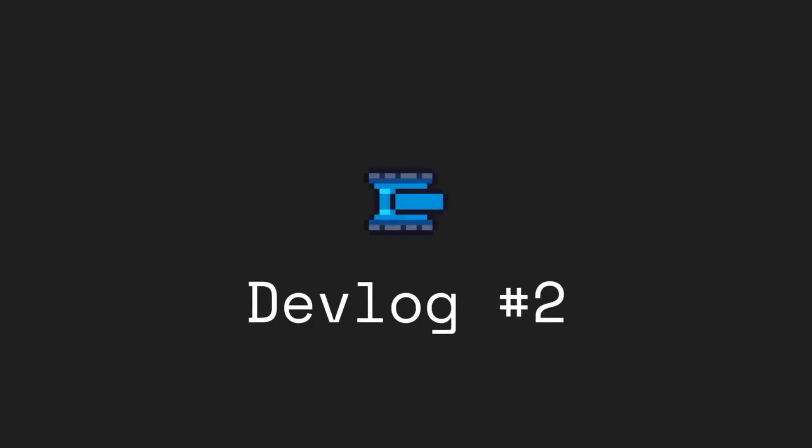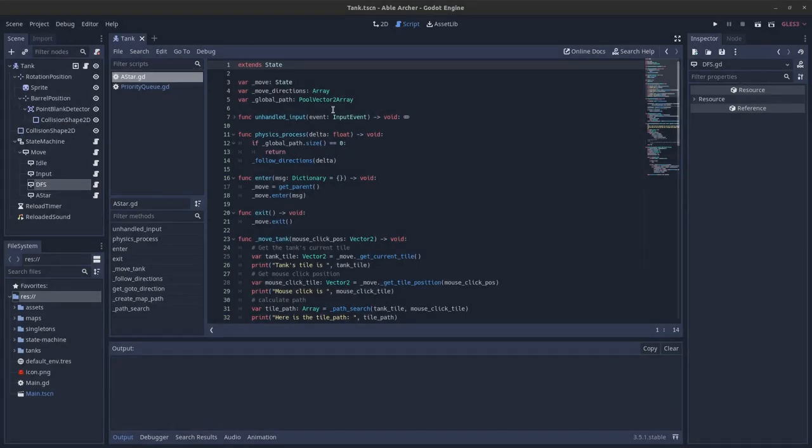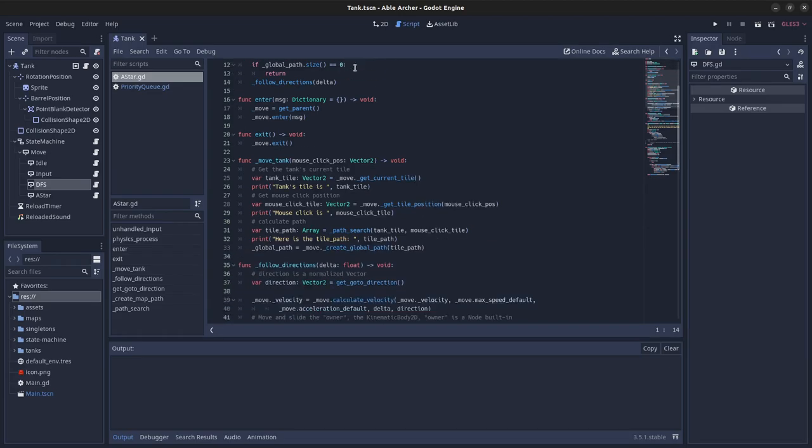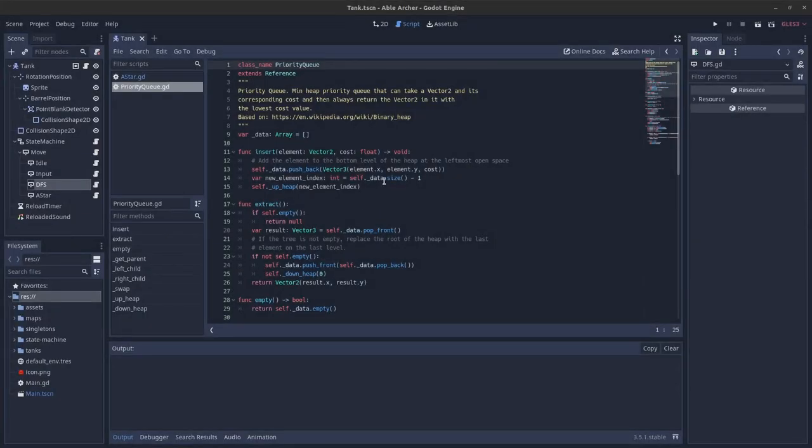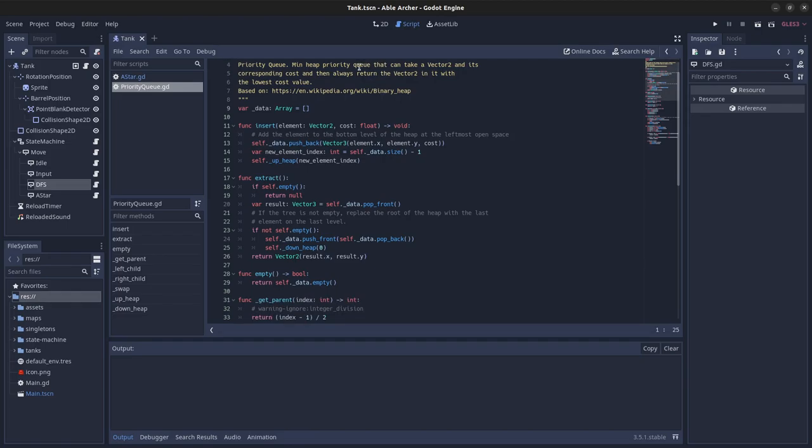Welcome to the third devlog for my tank game. In this video, I'll be showing how I implemented A star from scratch in GDScript. I also implemented a priority queue data structure from scratch to help with A star.